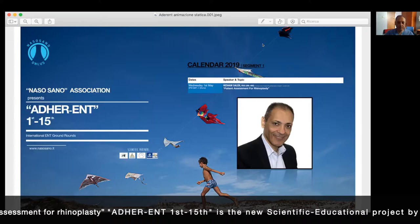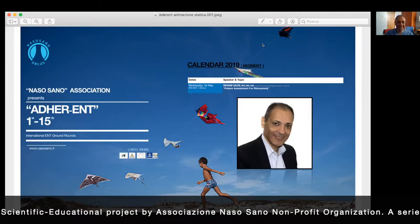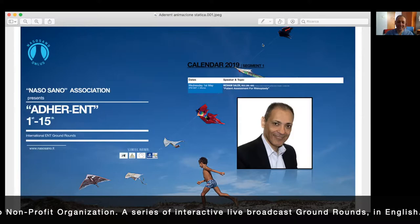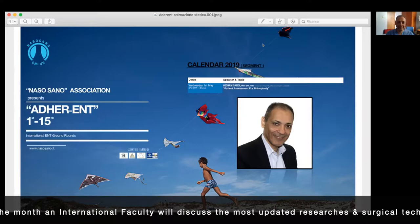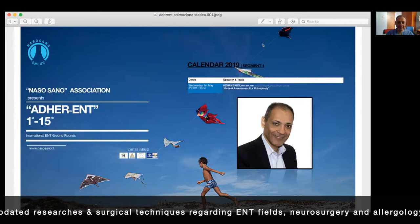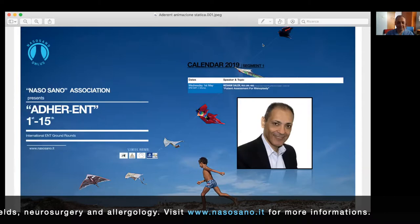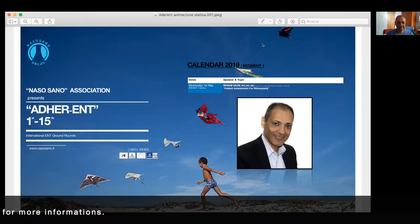Good morning — or good afternoon, depends where you are. I had an amazing period of time with Dr. Hesham Saleh from 2015. We spent time together at the Charing Cross Hospital, where he's a consultant, and he also spends time at the Brompton Hospital, taking care of patients with cystic fibrosis and autoimmune diseases. Today Dr. Hesham's talk is going to be patient assessment for rhinoplasty.